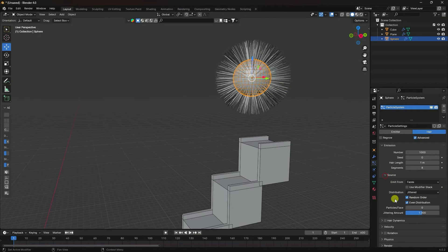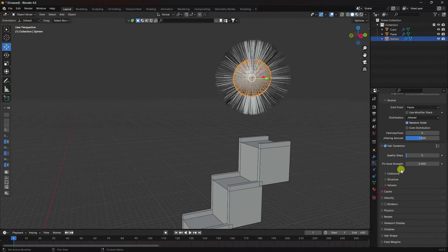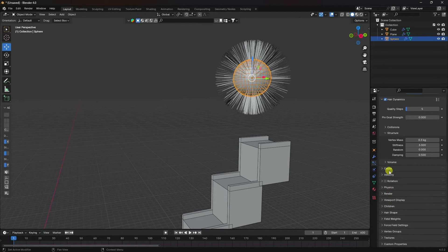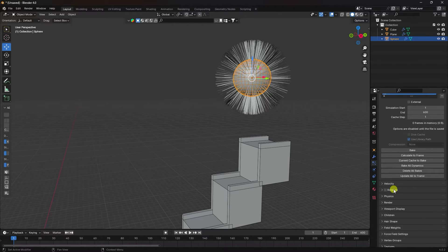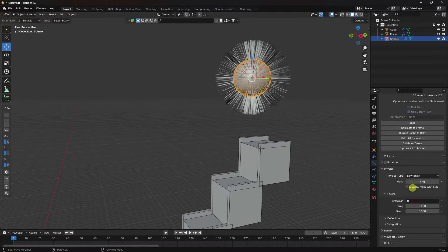See that's my Source — uncheck the second one. See that's my Collision — it's good. See Structural Stiffness — I like 3. Volume is good. Go to Cache — same as before, set End to 600. Press Enter.